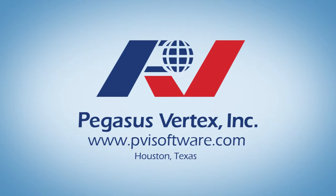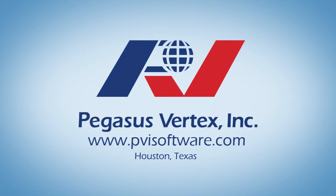For more information please visit our website Pegasus Vertex. Sophisticated yet simple.